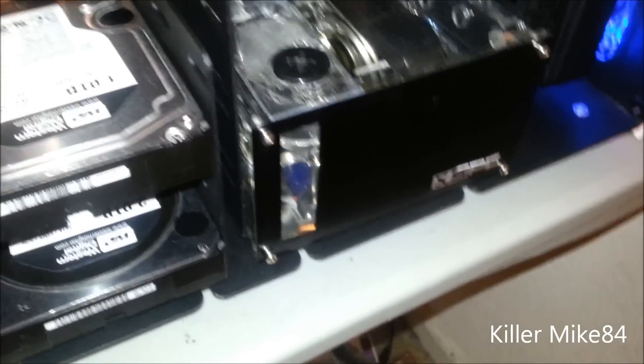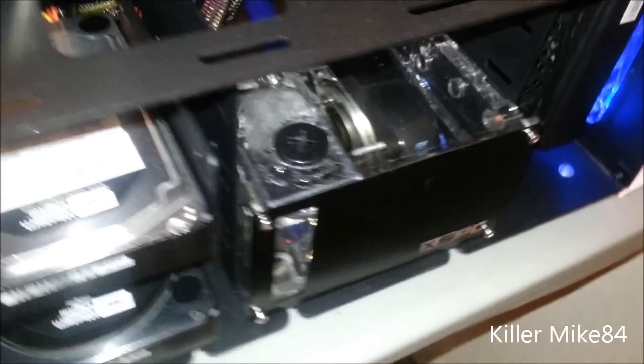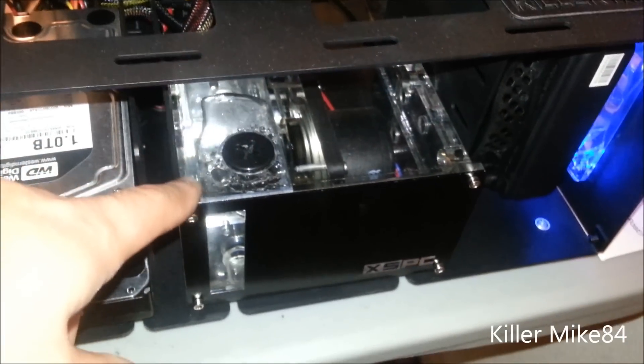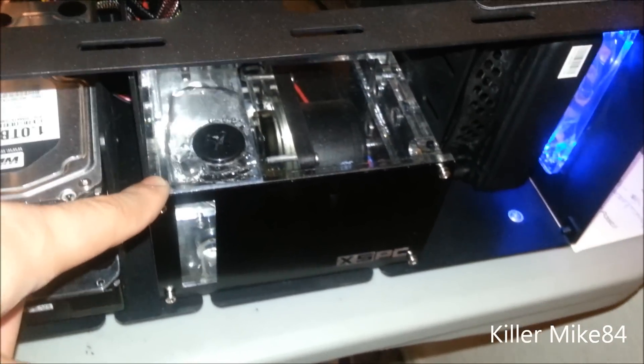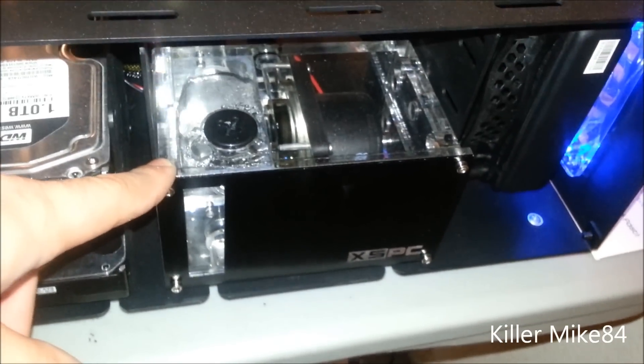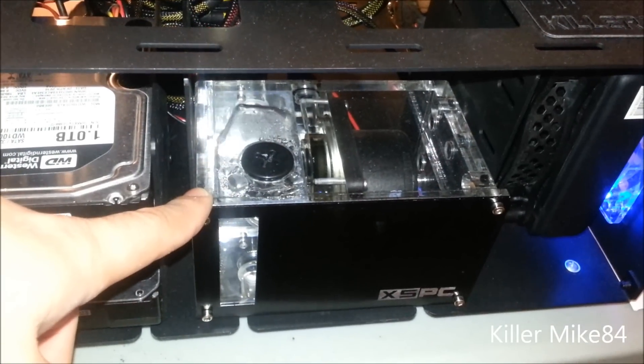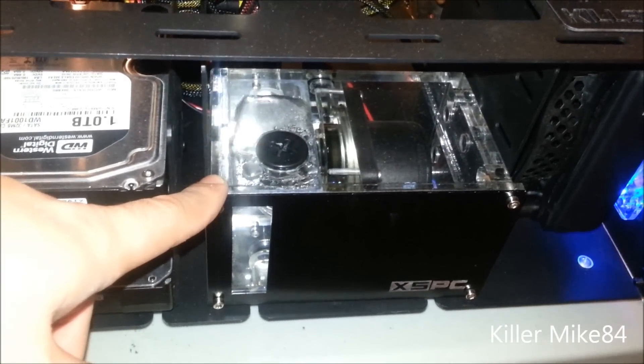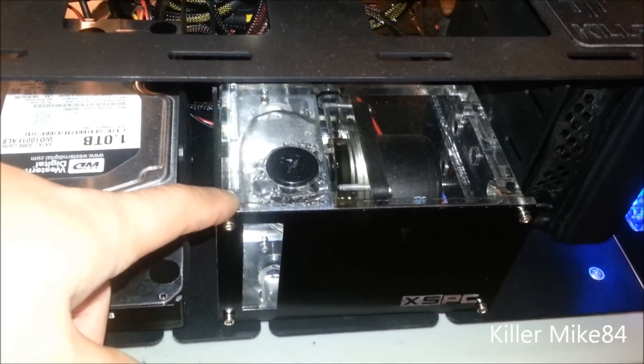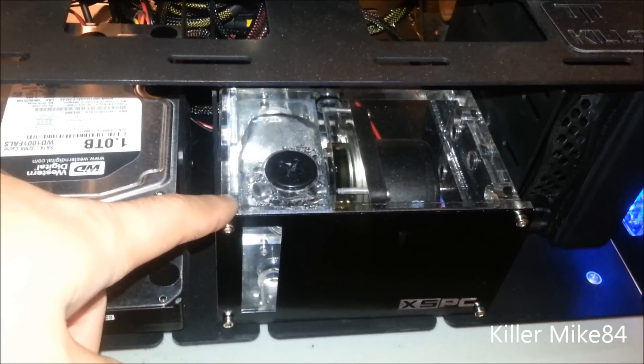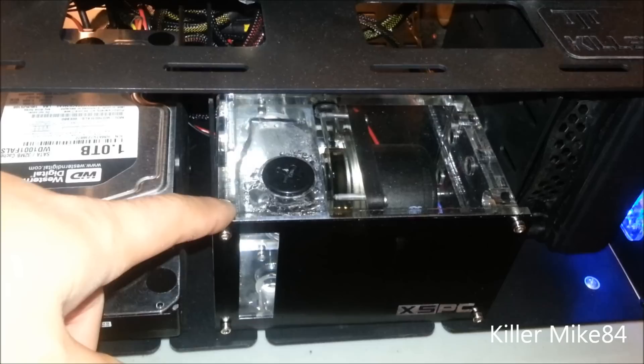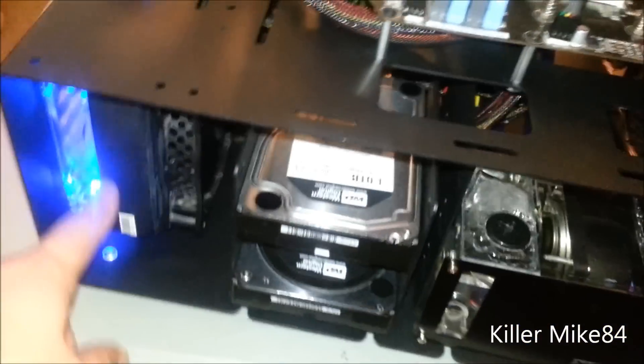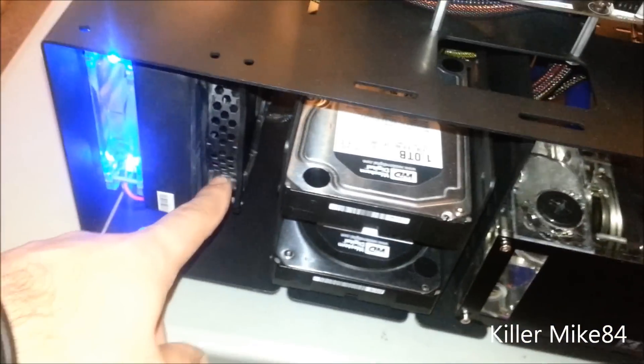And then my powerhouse for the work is actually the pump - the XSPC 5.25-inch bay with the Alphacool D5 pump, the VP single. And then the fans, like I said again, are Scythe fans.